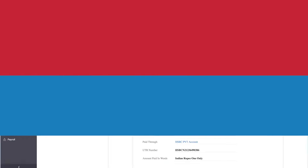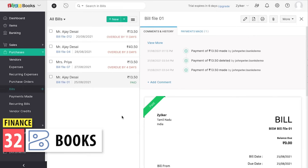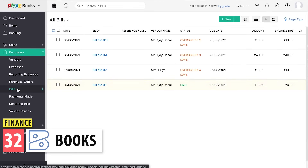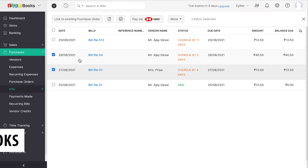The next category is Finance. First we have Zoho Books, an accounting software similar to QuickBooks. You can create and send invoices, register payments, and manage expenses. It integrates really well with Zoho CRM, Zoho Projects, Zoho Inventory, and Zoho People.